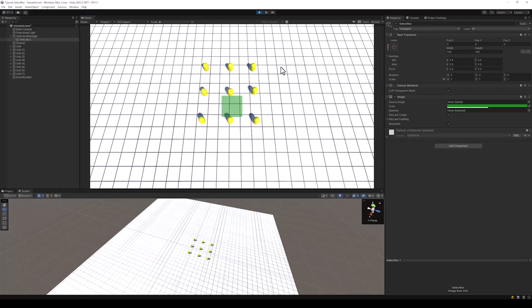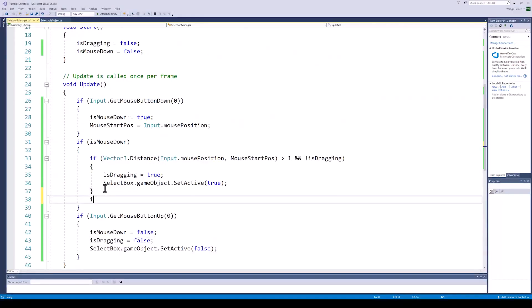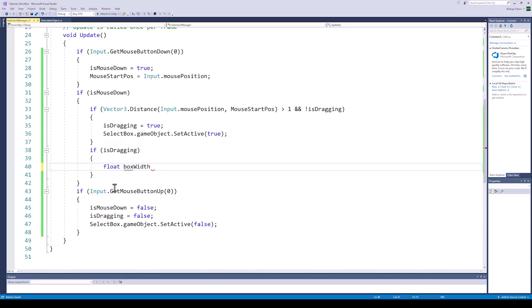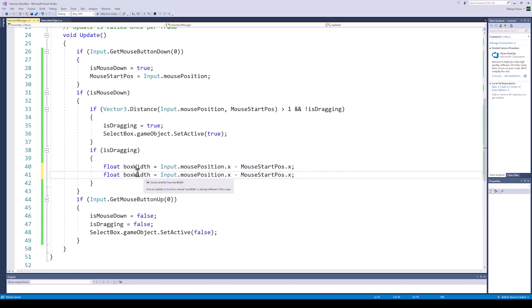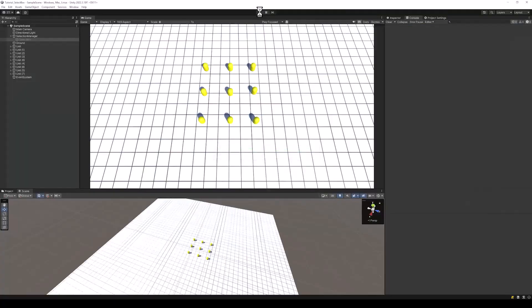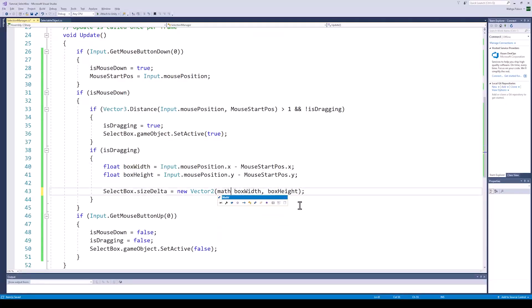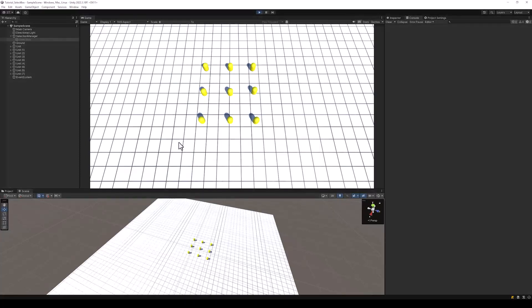The next thing we want to do is resize the select box and reposition it based on our mouse position. Back to our script — when the mouse button is down and we are dragging, we will calculate the width and the height of the box by subtracting the start position from the current position of the mouse, and set the size of the select box to this new width and height. If we drag towards the top right the box resizes correctly; however, dragging towards the bottom or left causes the box to disappear because the width and height become negative. To fix this, all we need to do is remove the negative sign by using the absolute function, and now the box is resizing just as we want it to.